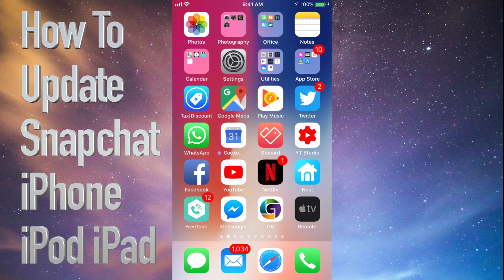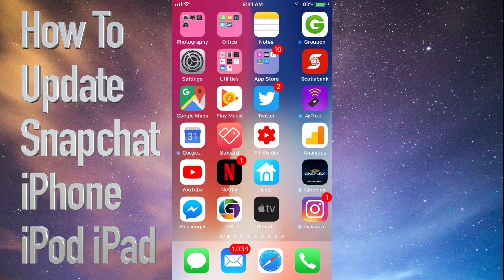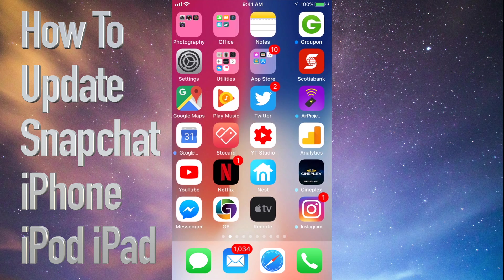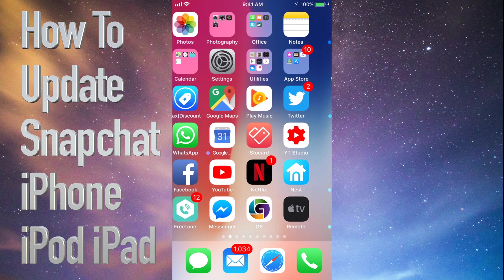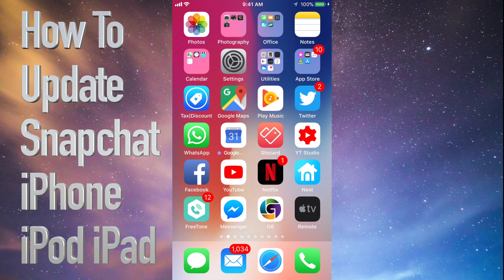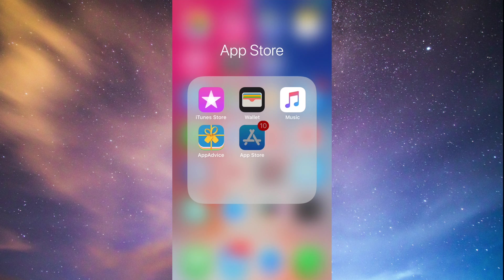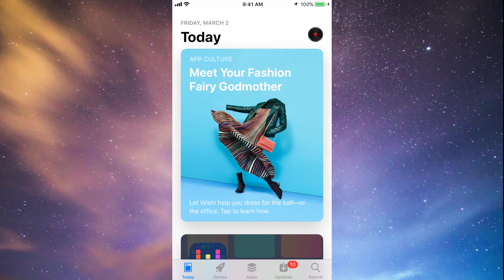Hey guys, on today's tutorial I'm going to teach you how to update a few apps on your iPhone, iPad, or iPod Touch. Whichever iDevice you have, it's the same way. Let's go straight into your App Store — you'll see down at the bottom the fourth option where it says Updates.